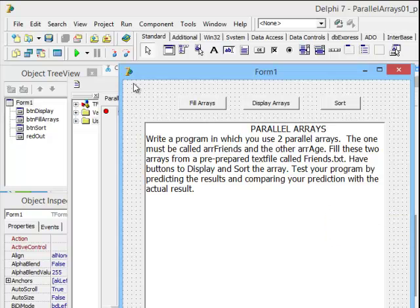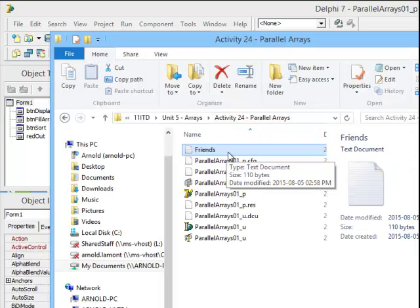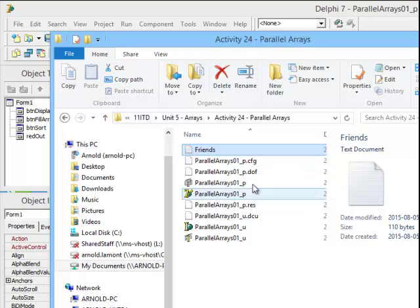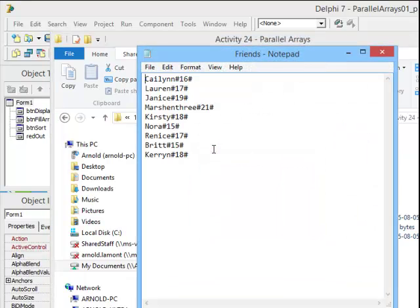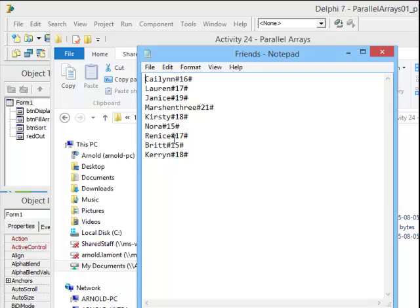Let's start by looking at the text file. Here's the text file that I've created. It's called Friends, and you can see that it's a text document. If I double-click on it, it opens in Notepad, and it has inside a number of Friends and Ages, and these are all separated by hashes. The last element, or the last line, is Keren18, and there's nothing down below.